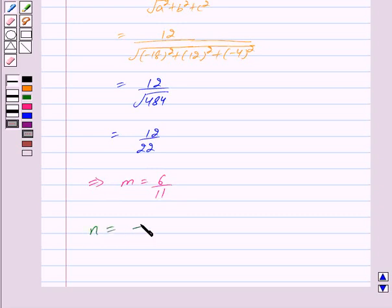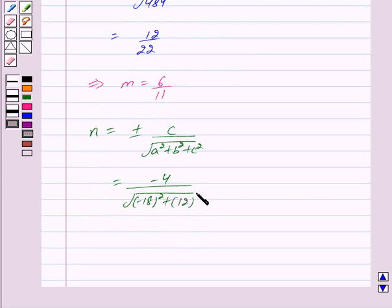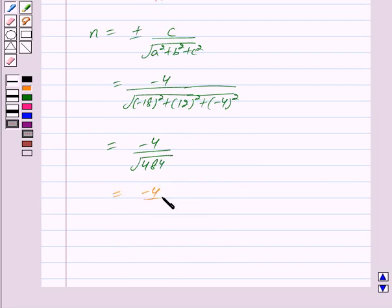Now N is given by N is equal to plus or minus C upon the square root of A squared plus B squared plus C squared, and this equals minus 4 upon the square root of minus 18 squared plus 12 squared plus minus 4 squared, which equals minus 4 upon the square root of 484, which is further equal to minus 4 upon 22. Cancelling the common factor 2, we get N is equal to minus 2 upon 11.